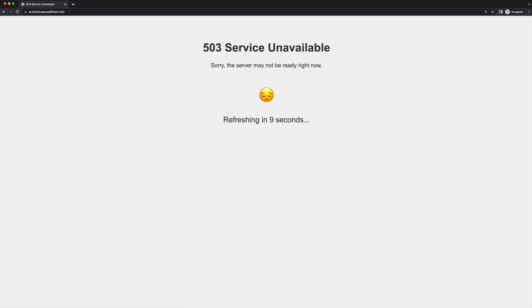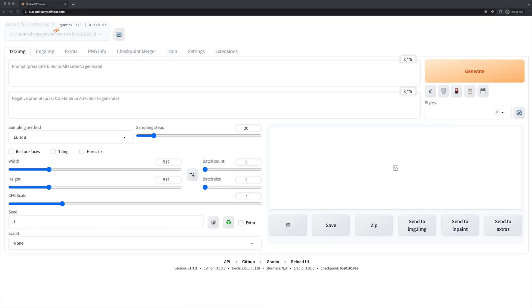You might also see this service unavailable page. If the launcher takes longer than expected, just wait for it to refresh by itself a few times and the service will be up.